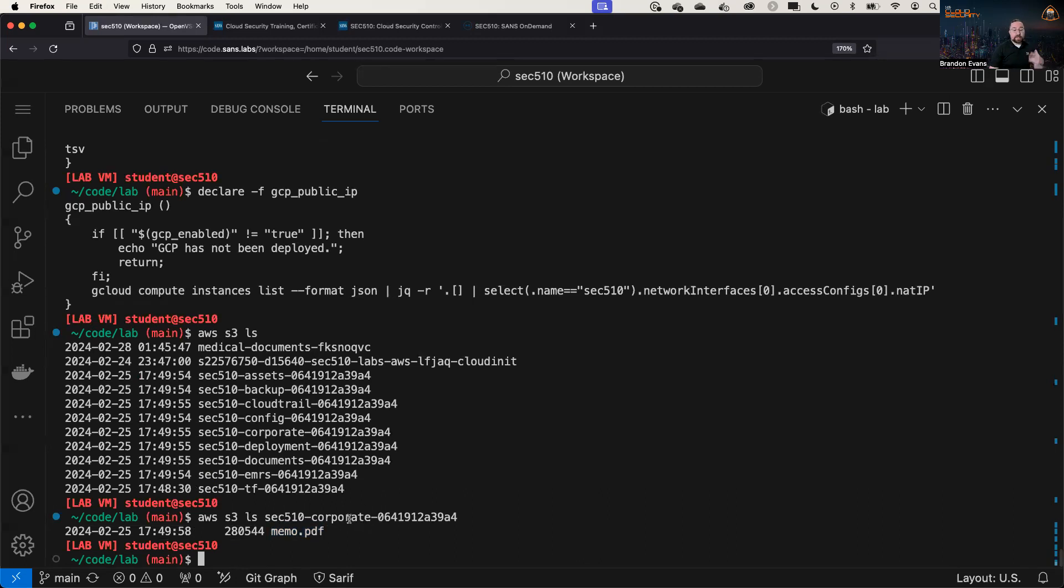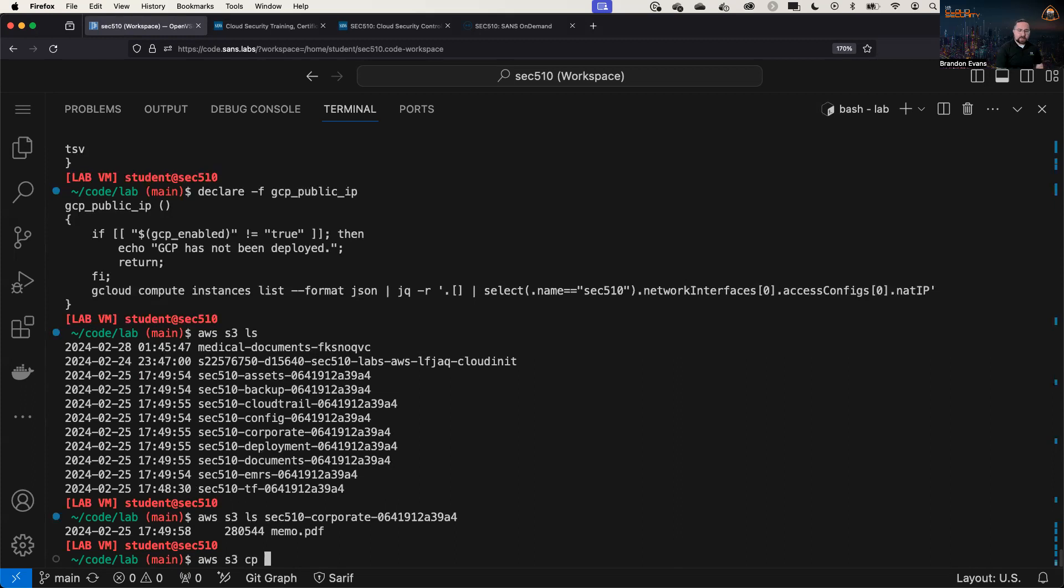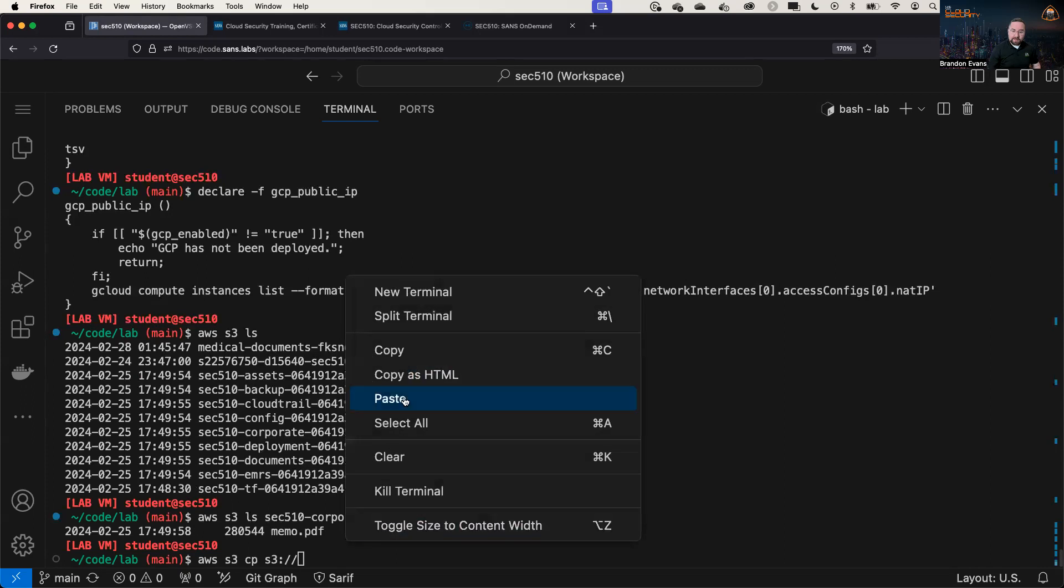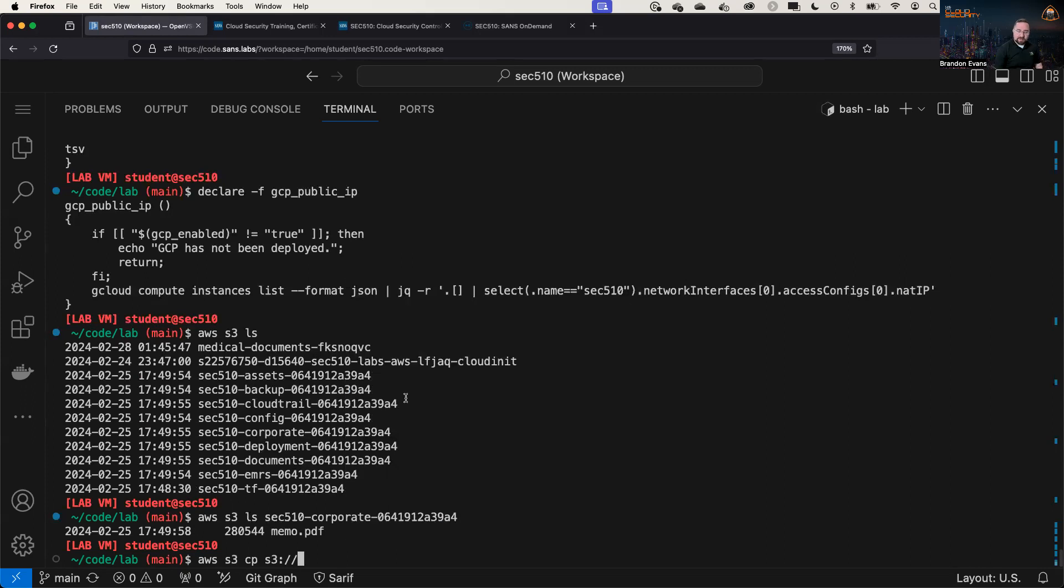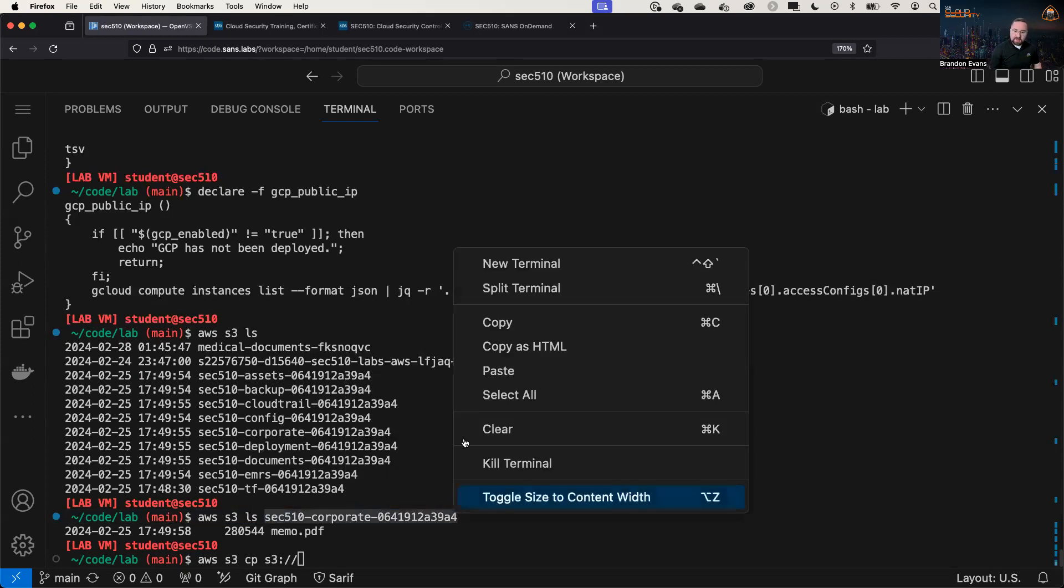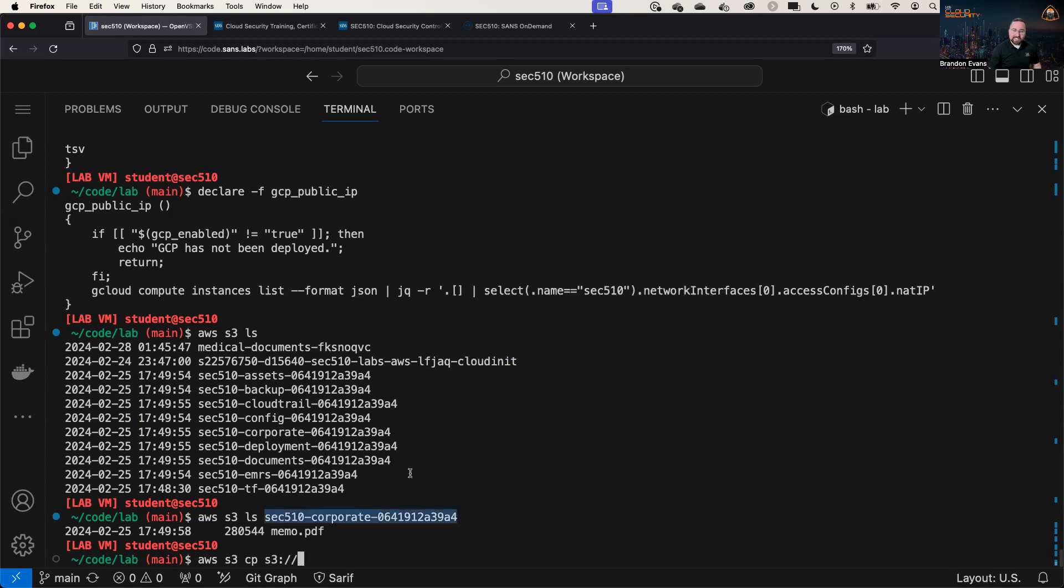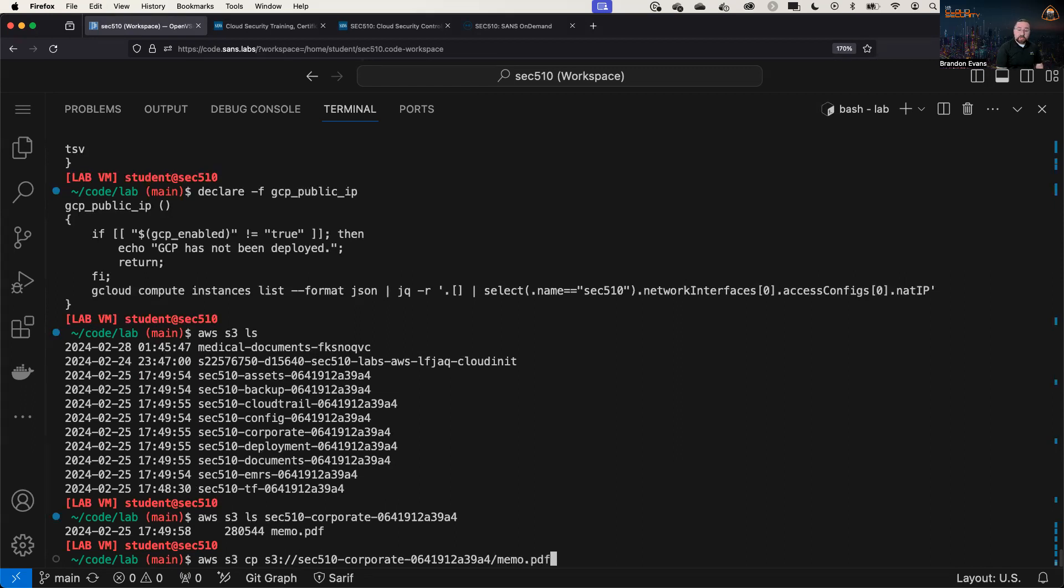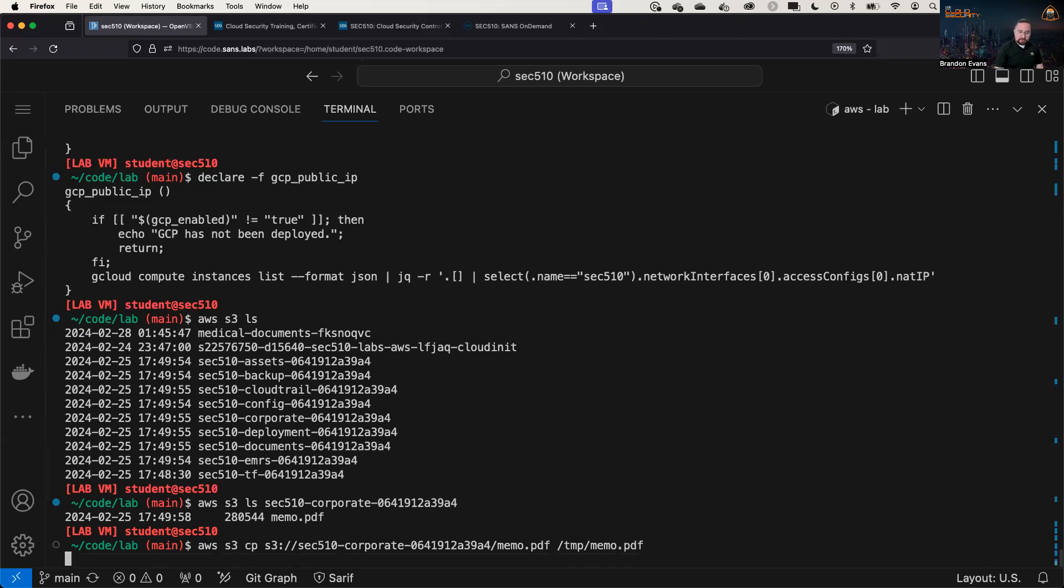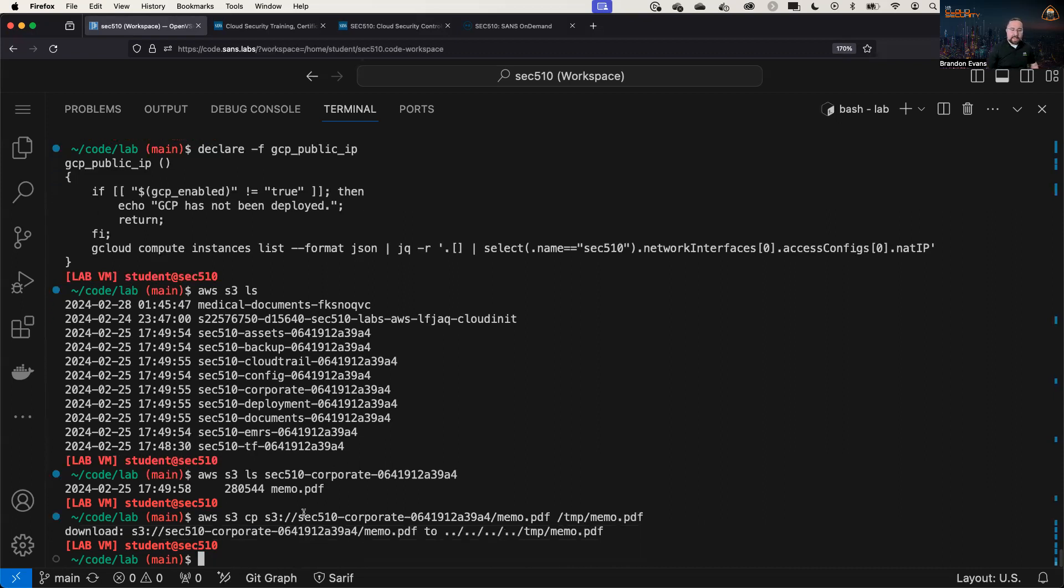Now, that's to list the content. We can also download the content of this like so. We could do AWS S3 CP. Then we're going to copy the item over here. So first we need the bucket name. I'm not going to type out that entire bucket name. It's quite long. And we're going to specifically download the memo.pdf, and we're going to download it, let's say, to here. And it should say that the download was successful.